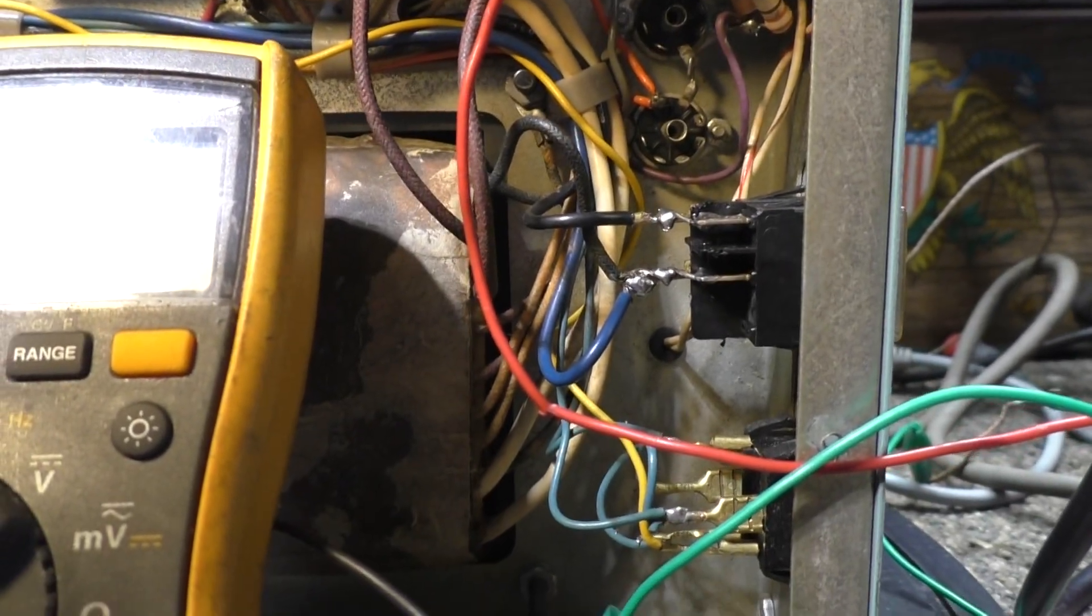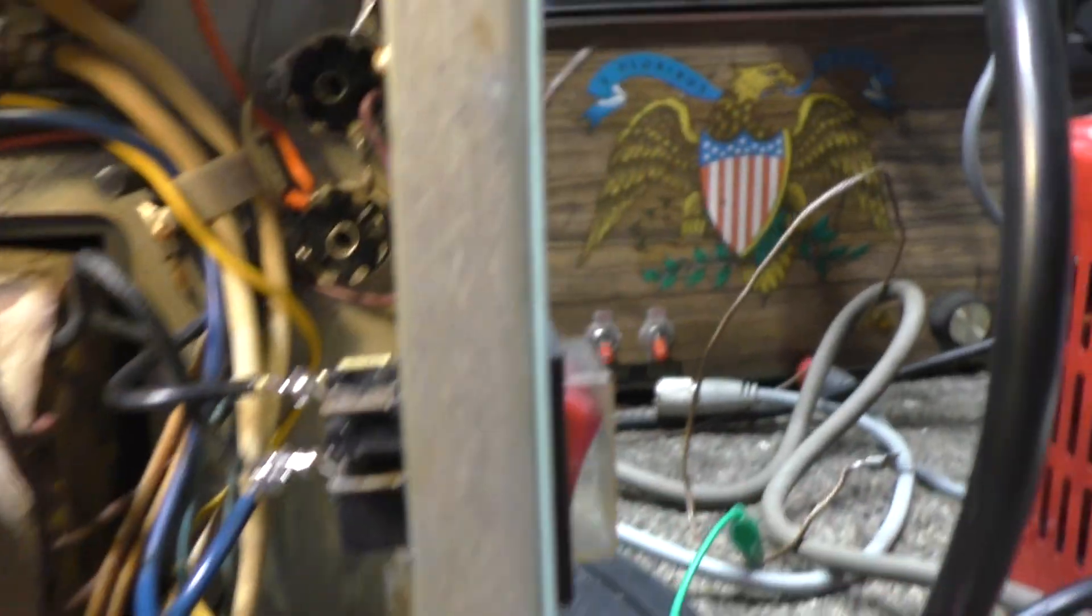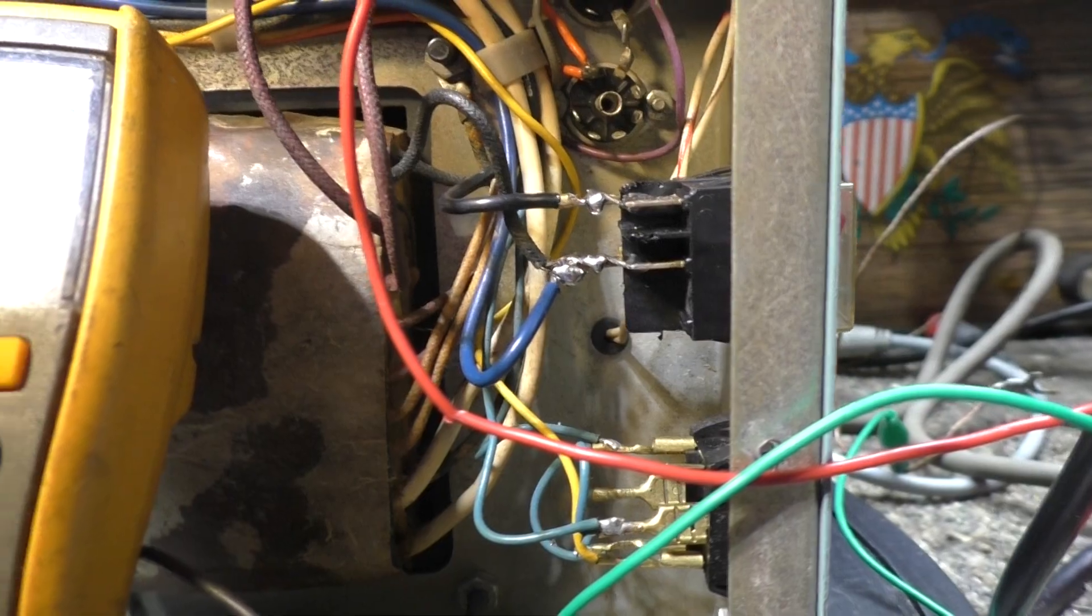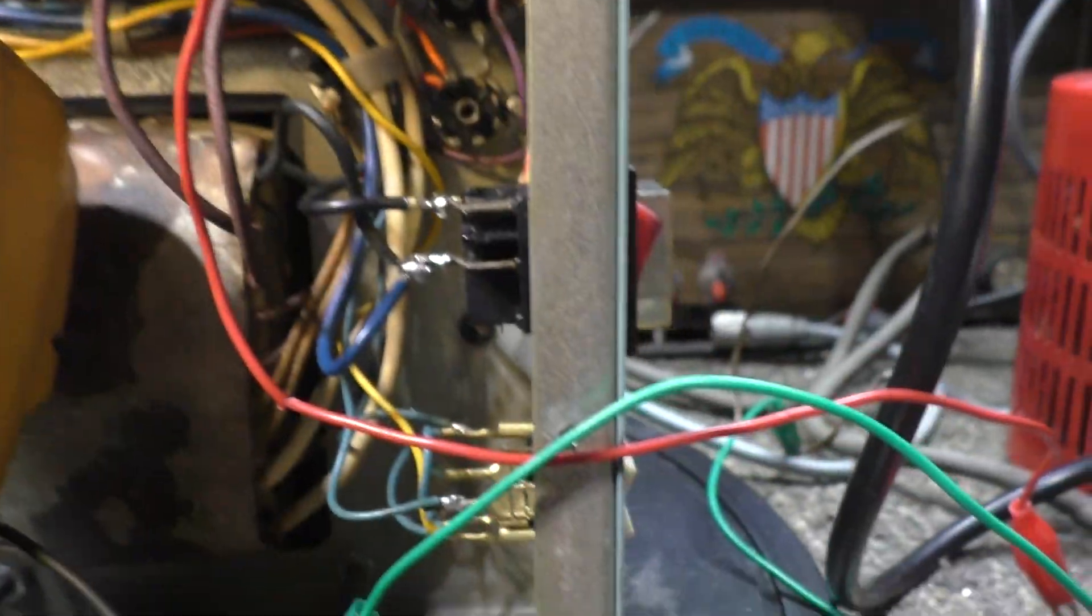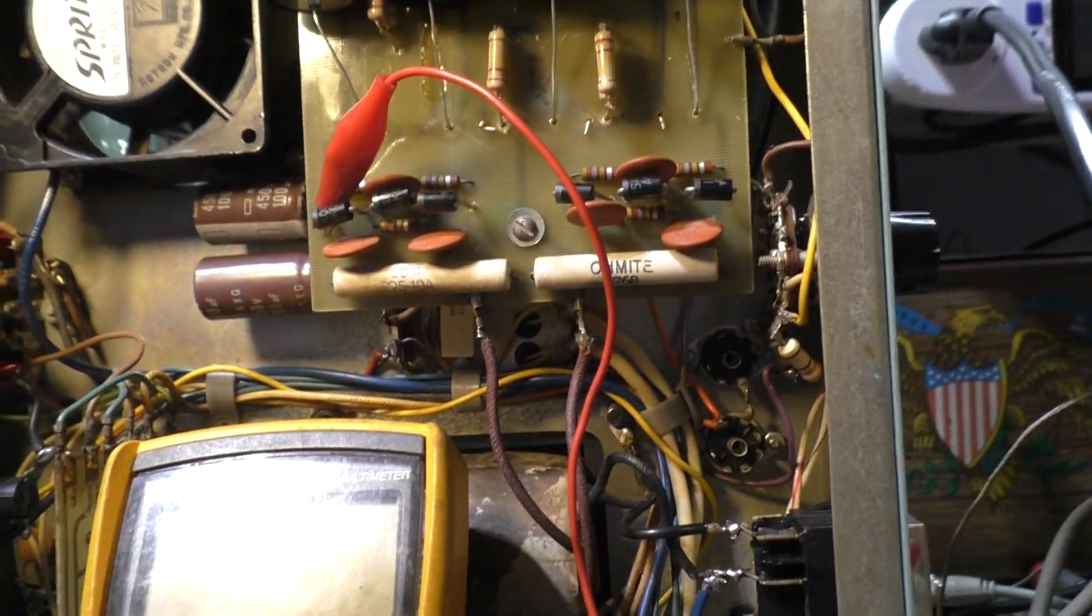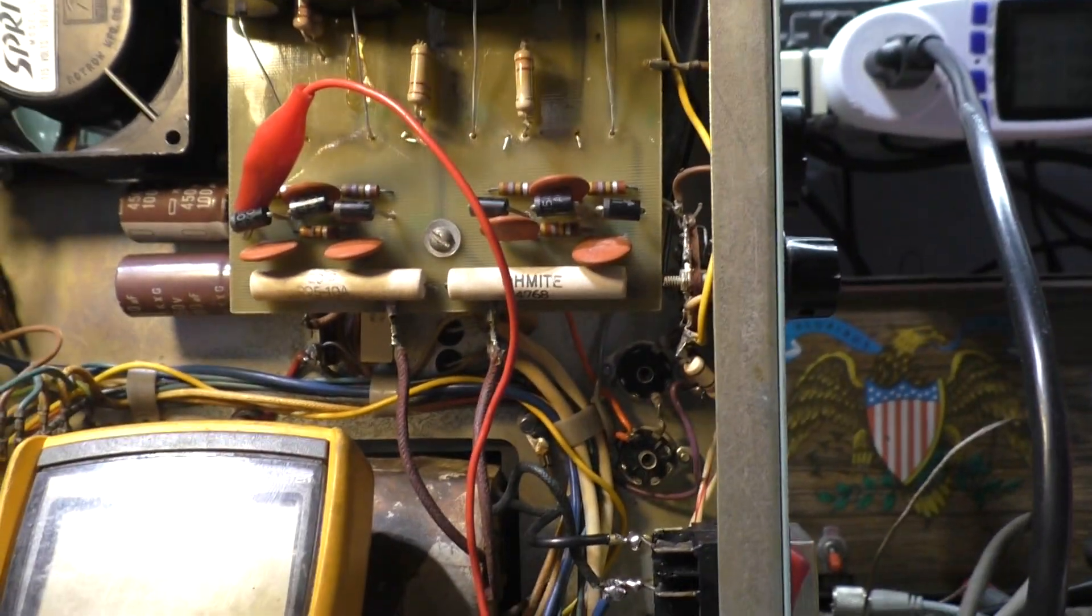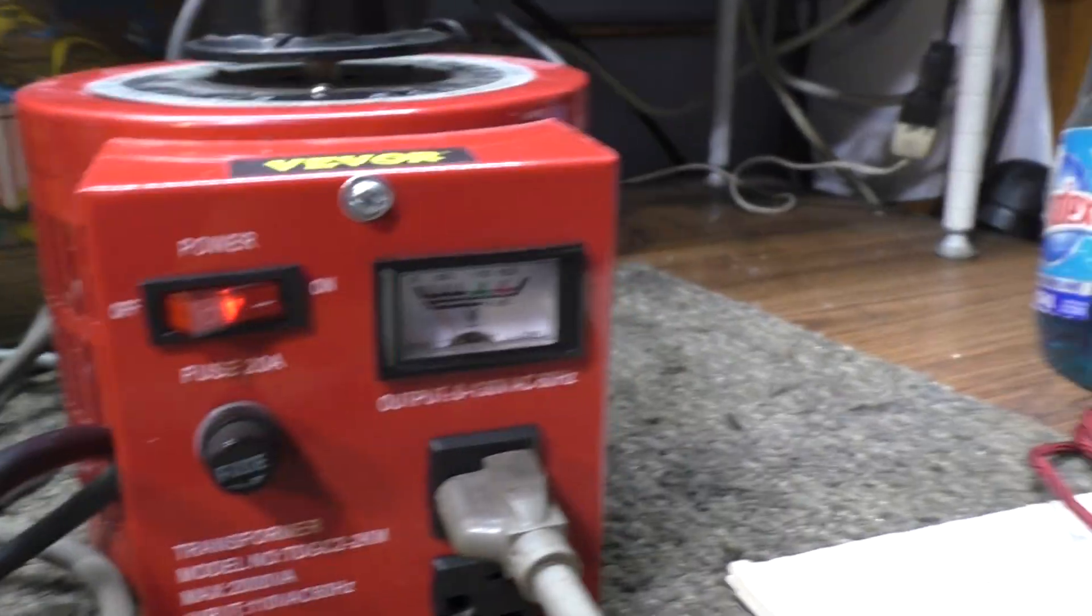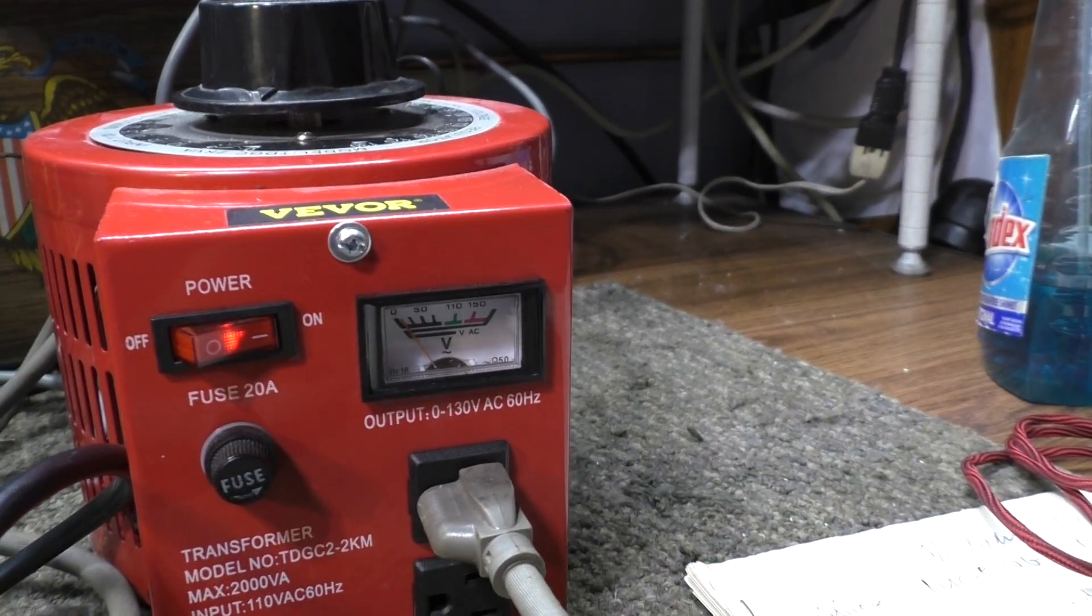It also has about a thousand volts DC for the 6146 driver tube, negative hundred volts of bias for the regulated bias circuit, and negative voltage for the transistorized keying circuit. You can see all these wires on the transformer—it has a lot of wires.